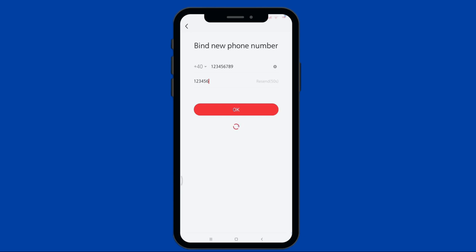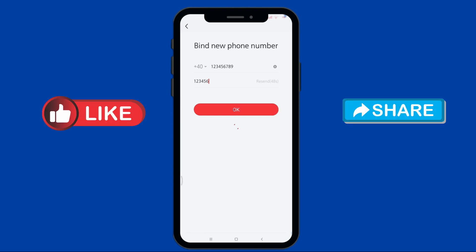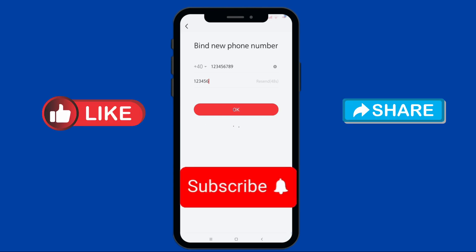So there you go. You have successfully bound your phone number on your Rednode app. If you found this video helpful, please like and share, and don't forget to subscribe. Thank you.